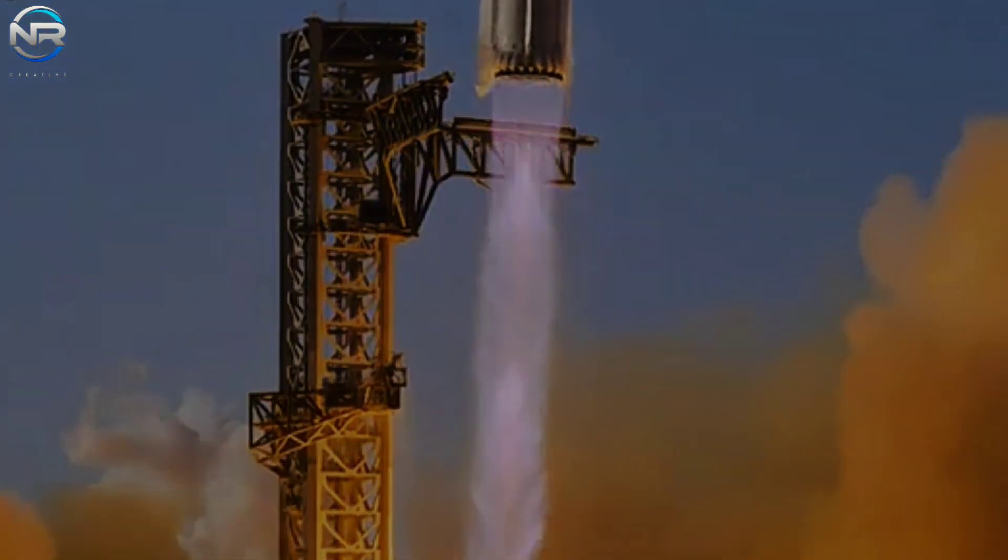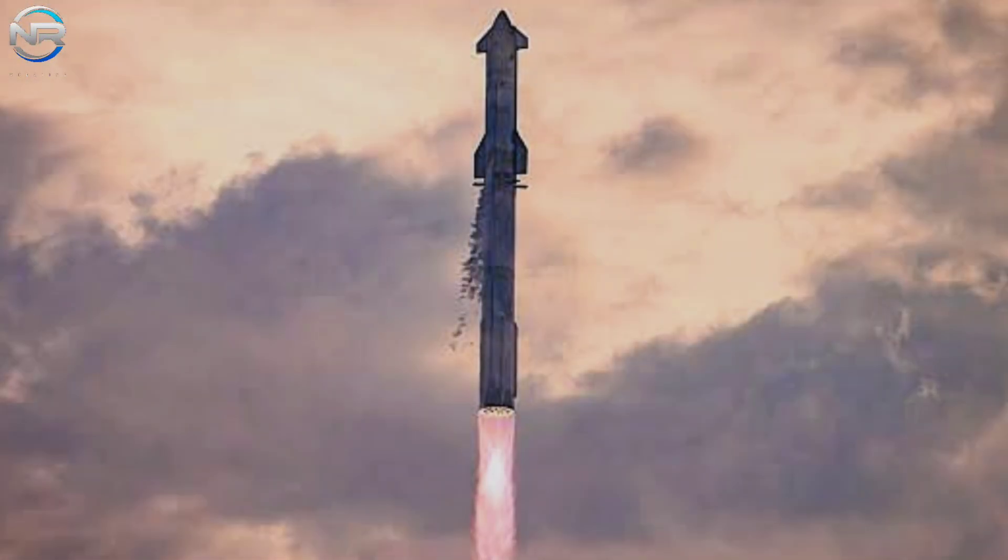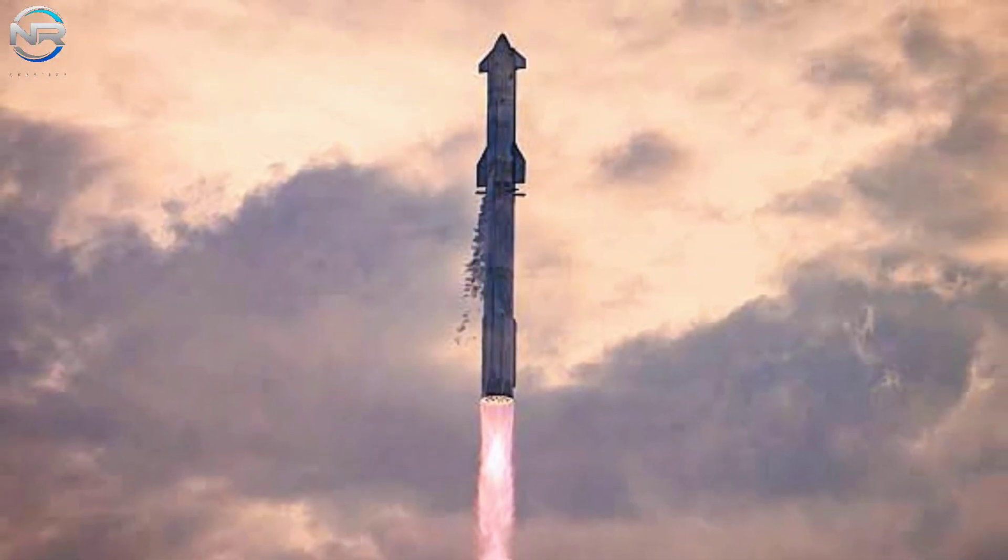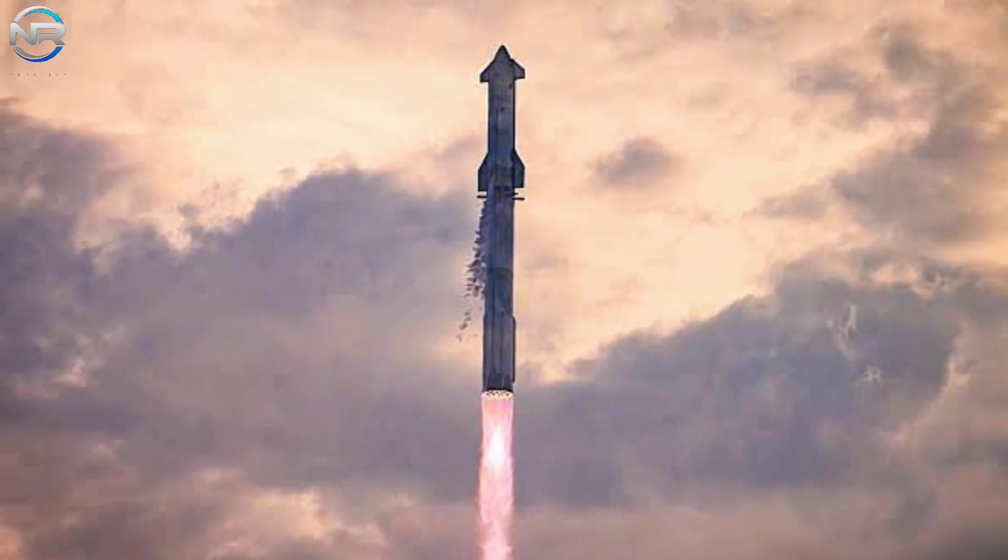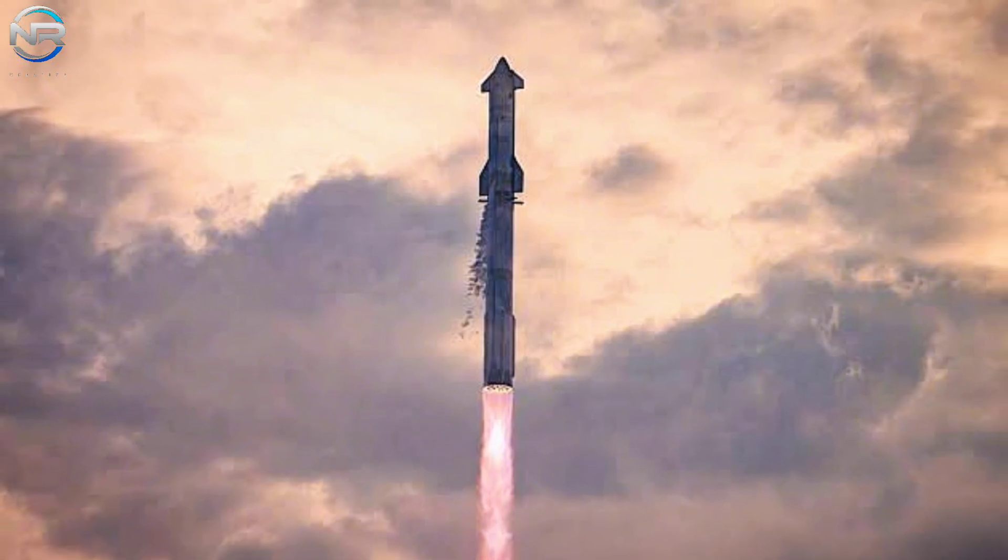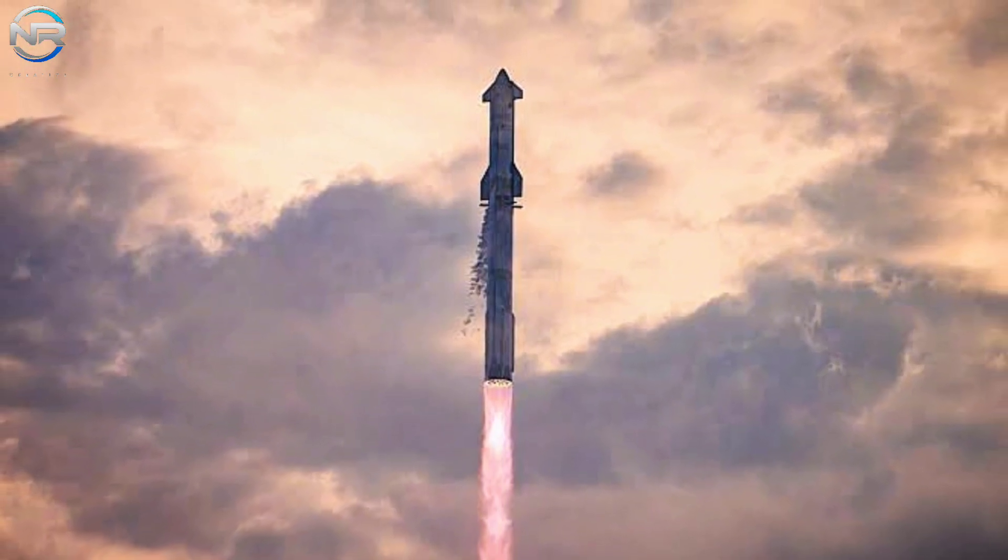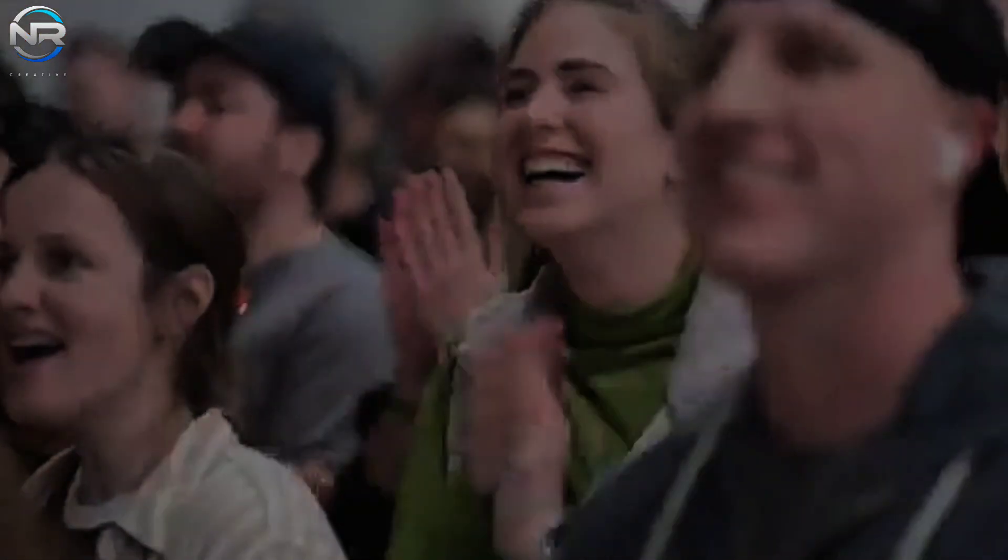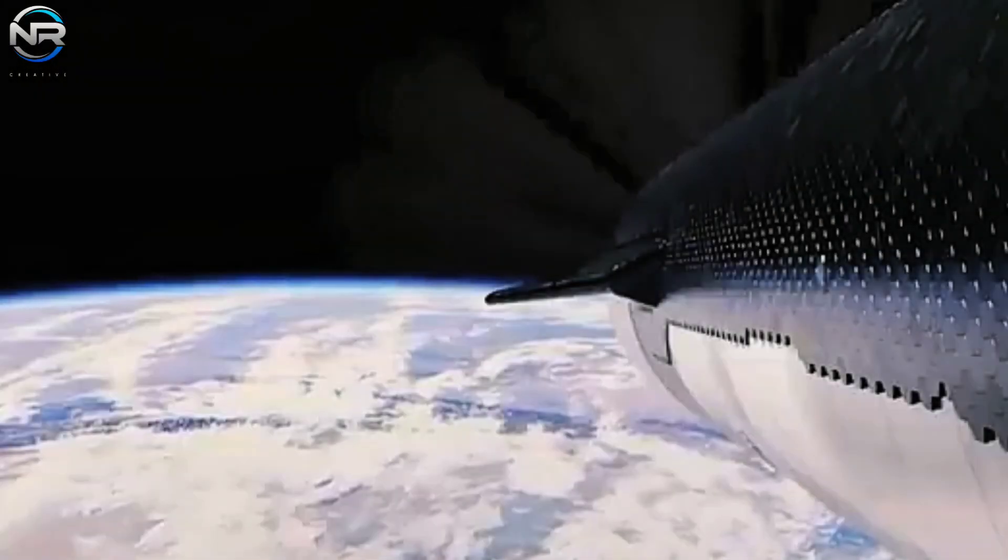As Flight 9 approaches, anticipation is building among fans and viewers for a smooth and successful mission. The upcoming launch promises to showcase the significant progress SpaceX has made in its Starship program.